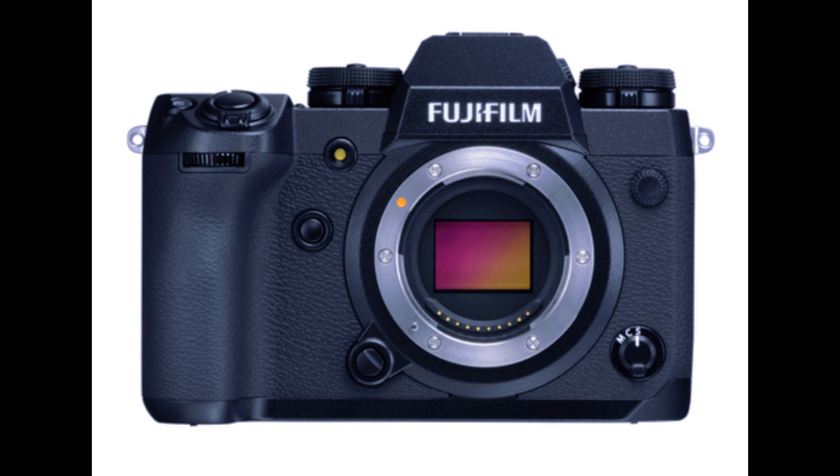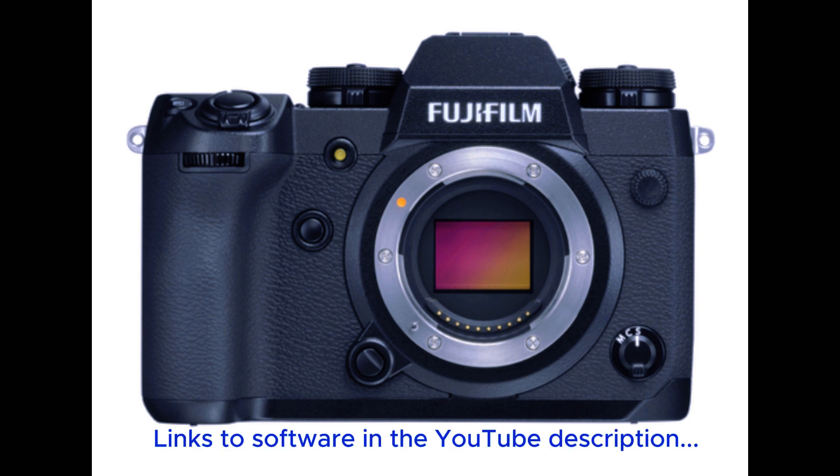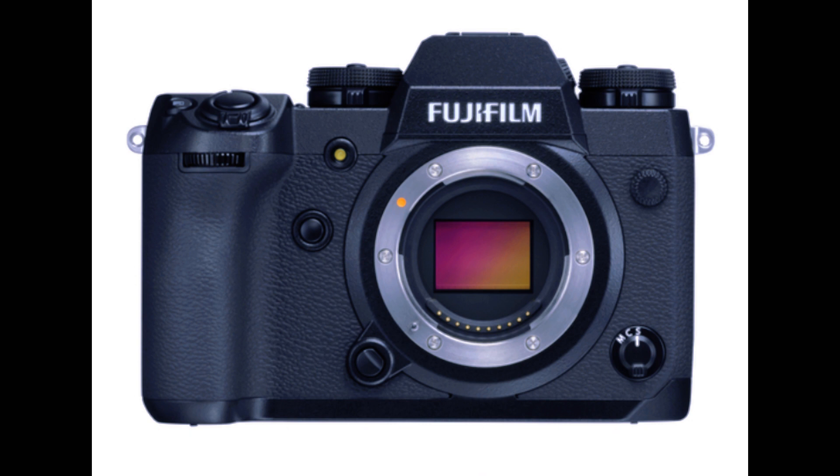To get us started we're going to need four things. Firstly, of course we're going to need a Fuji X camera. We'll also need a USB cable that fits your camera and we need two pieces of software, and those are Capture One Express for Fuji and Fuji X Acquire.